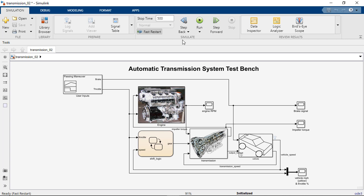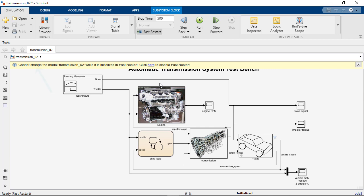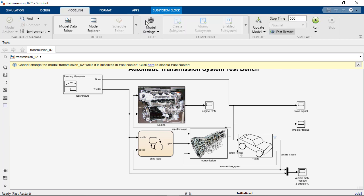You will also notice that when Fast Restart is being used, the model is locked down and you will not be able to edit the model structure. That prevents any structural changes to the model until the simulations have finished. The same follows with any of the model settings and configurations that change the model structure.